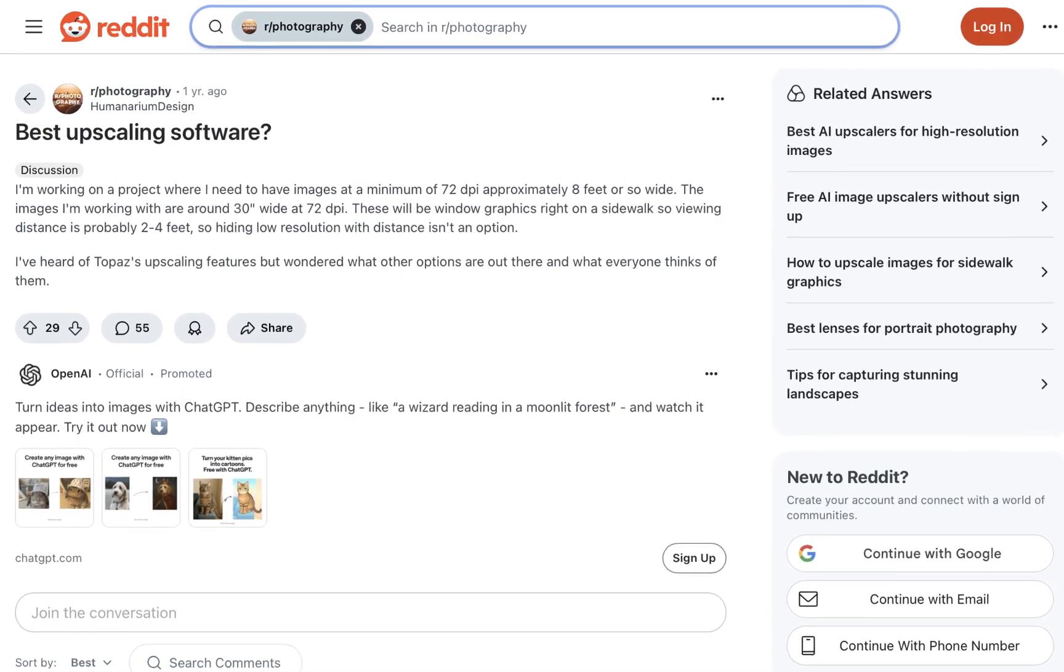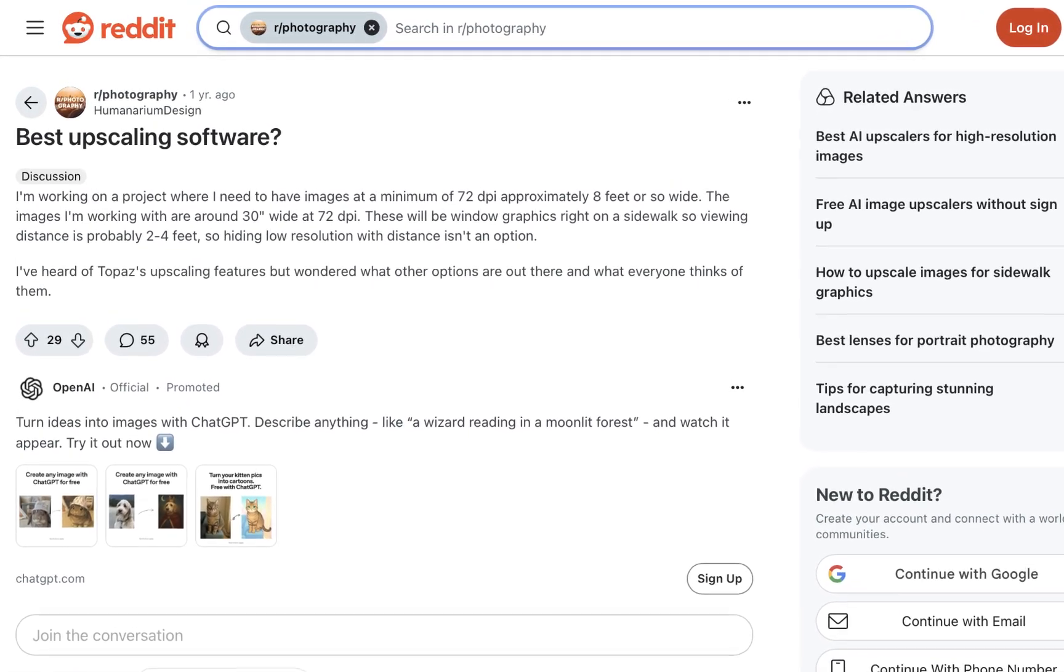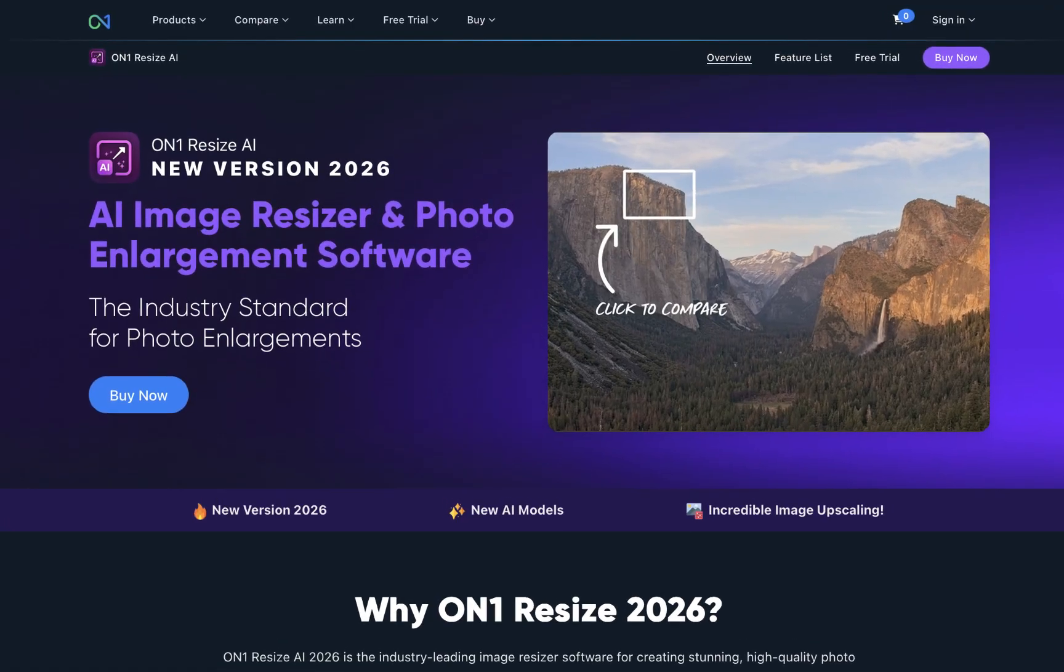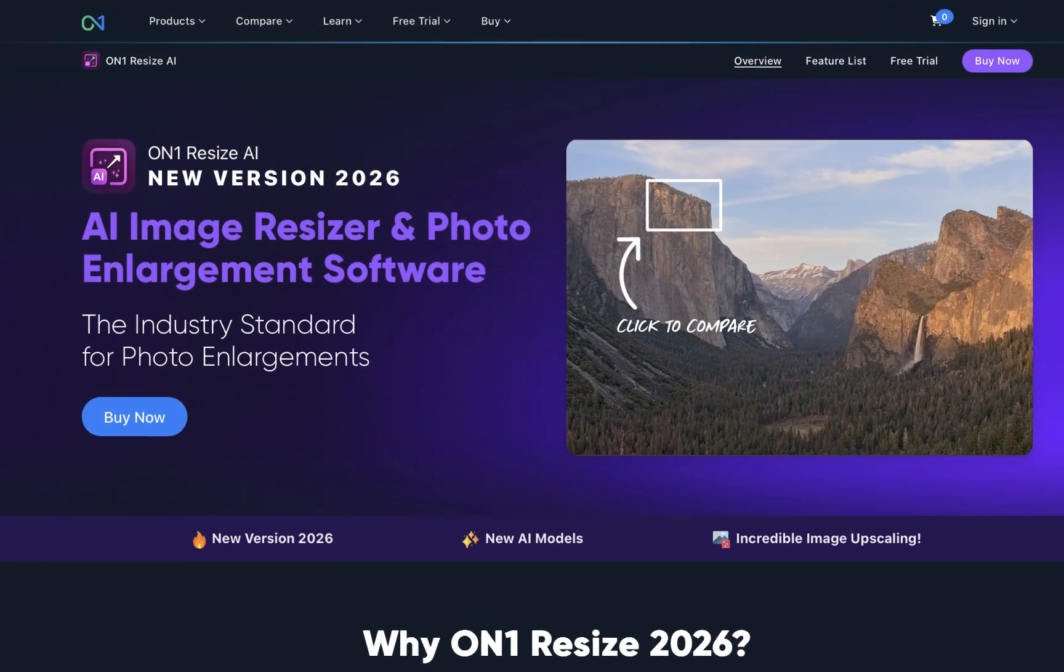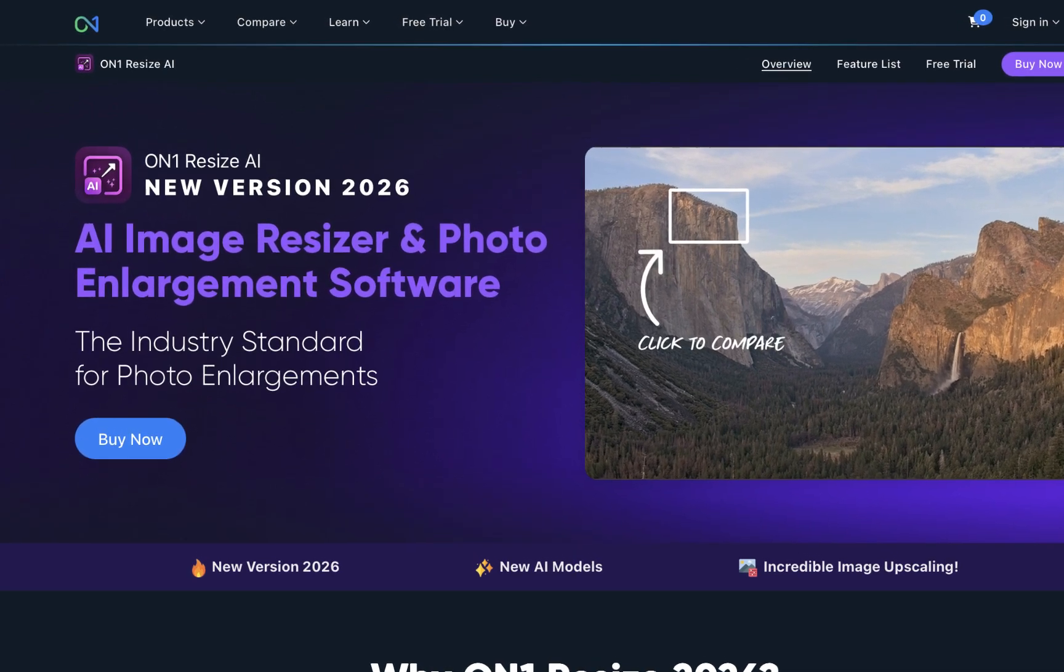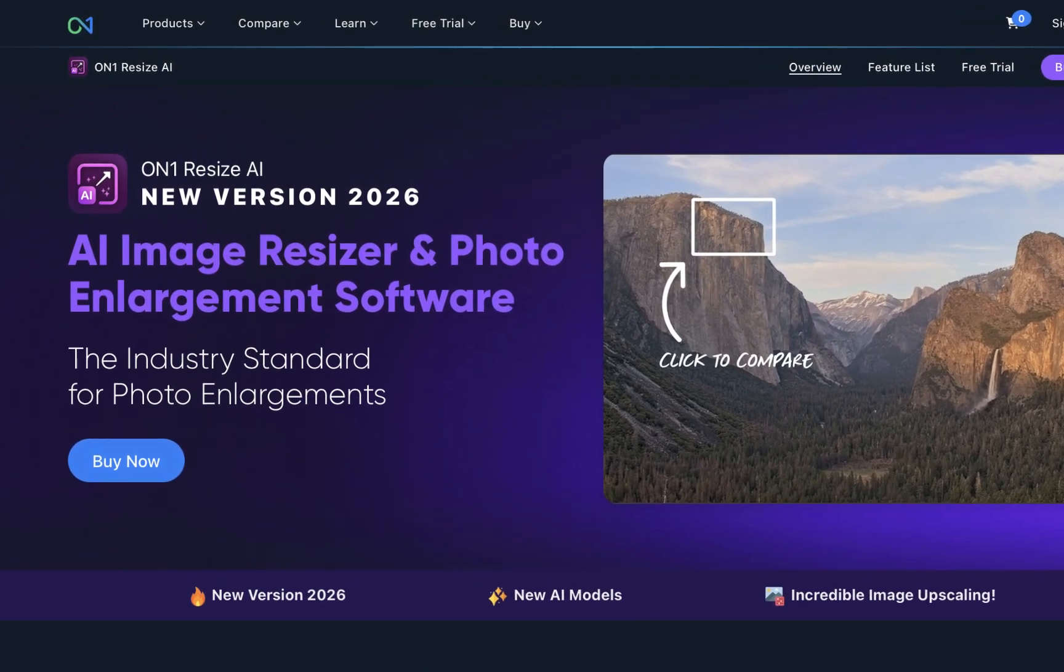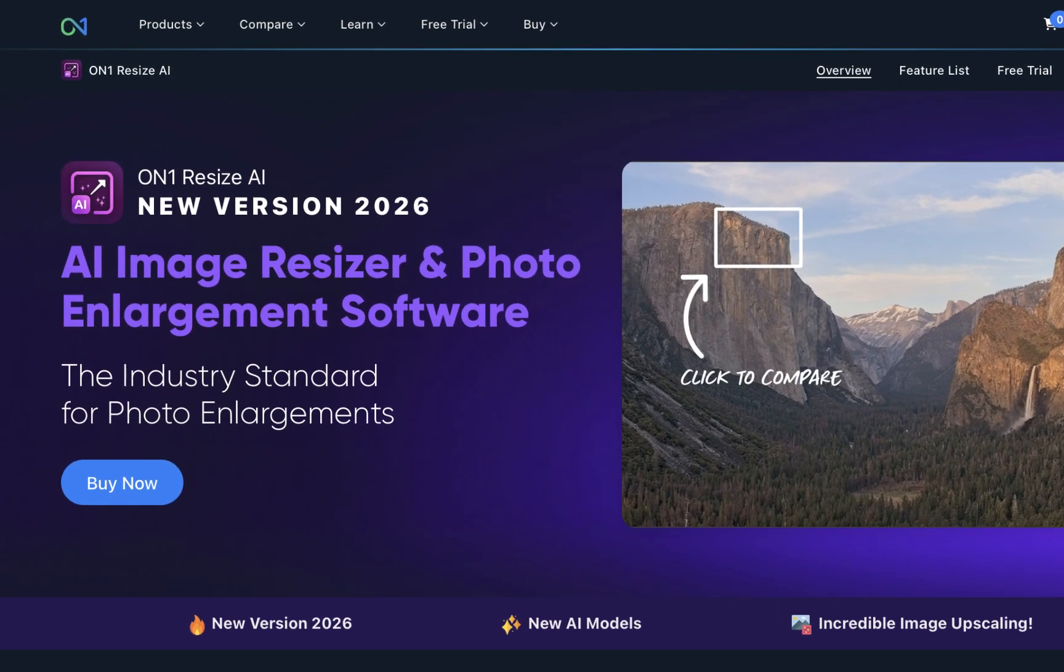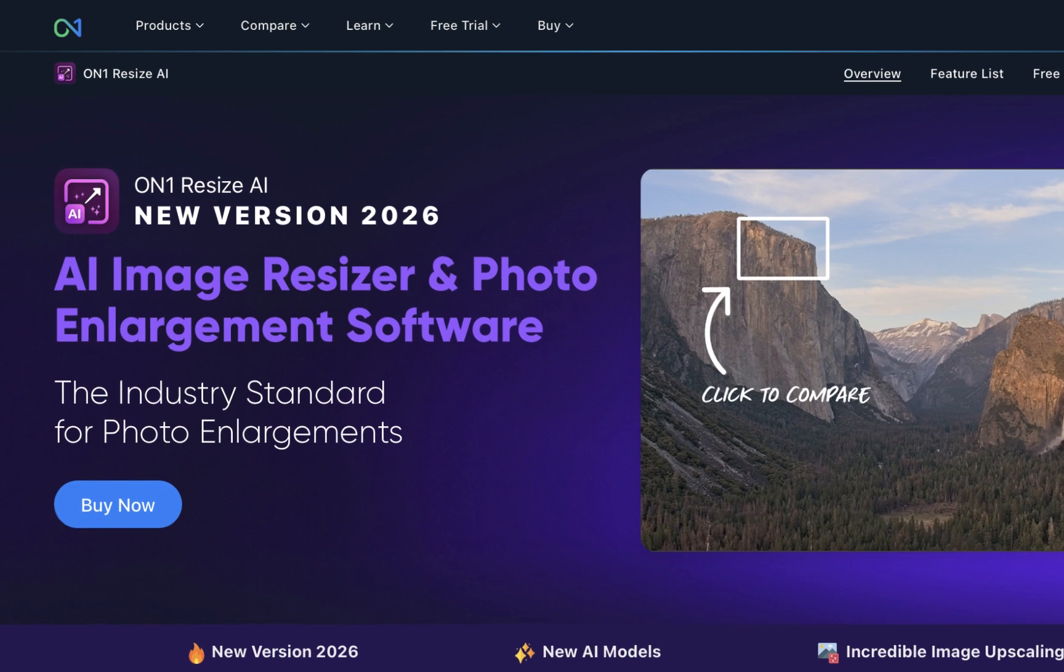If you're searching for a powerful AI upscaling tool, you're in luck. This past August 7th, OnOne released Resize AI 2026, which they claim is one of the most advanced image upscaling tools on the market. In this video, we'll explore all the improvements and determine if it truly represents the significant leap forward that OnOne claims.